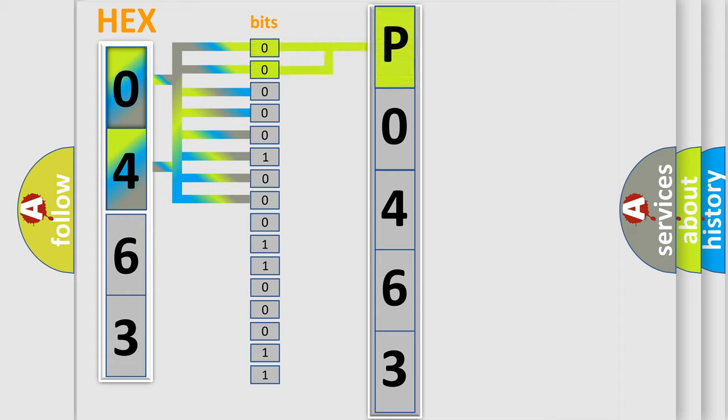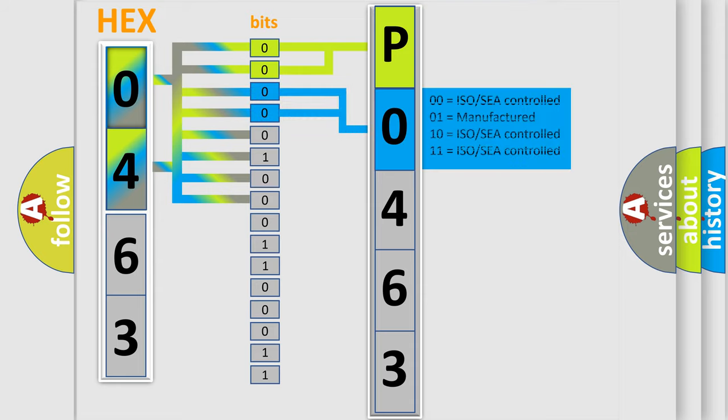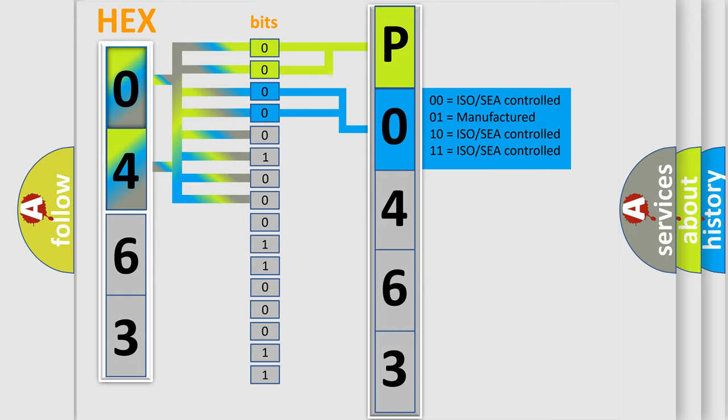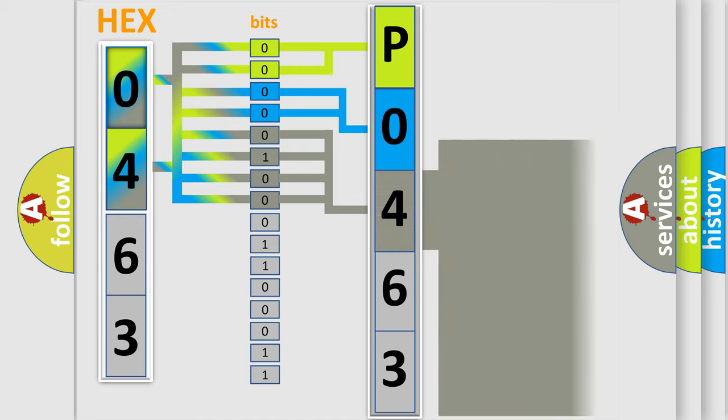By combining the first two bits, the basic character of the error code is expressed. The next two bits determine the second character. The last bit styles of the first byte define the third character of the code.